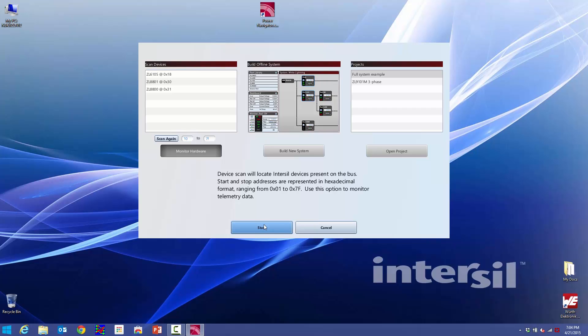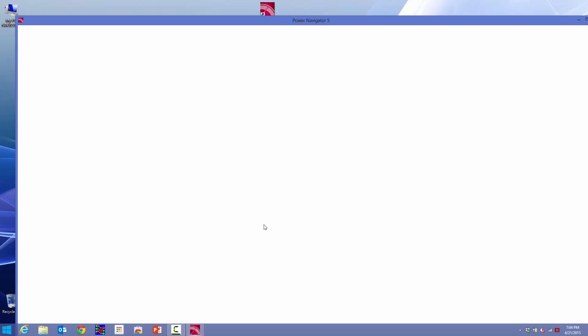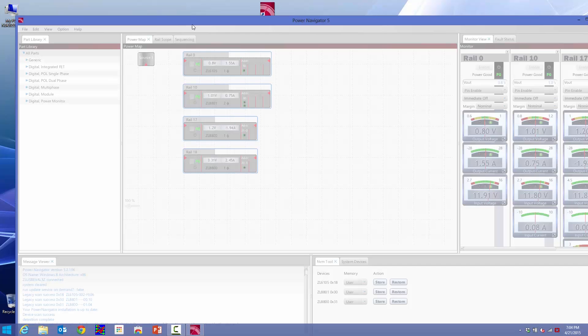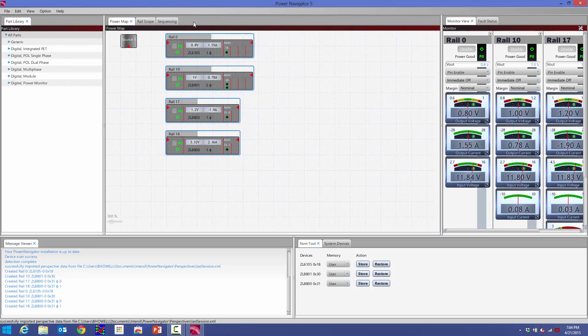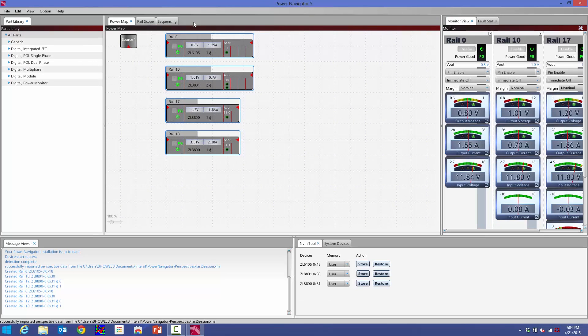I'm going to hit start, and when I hit start, that brings me to the Power Navigator homepage here. On the Power Navigator homepage, right in the center is our new and improved Power Map.